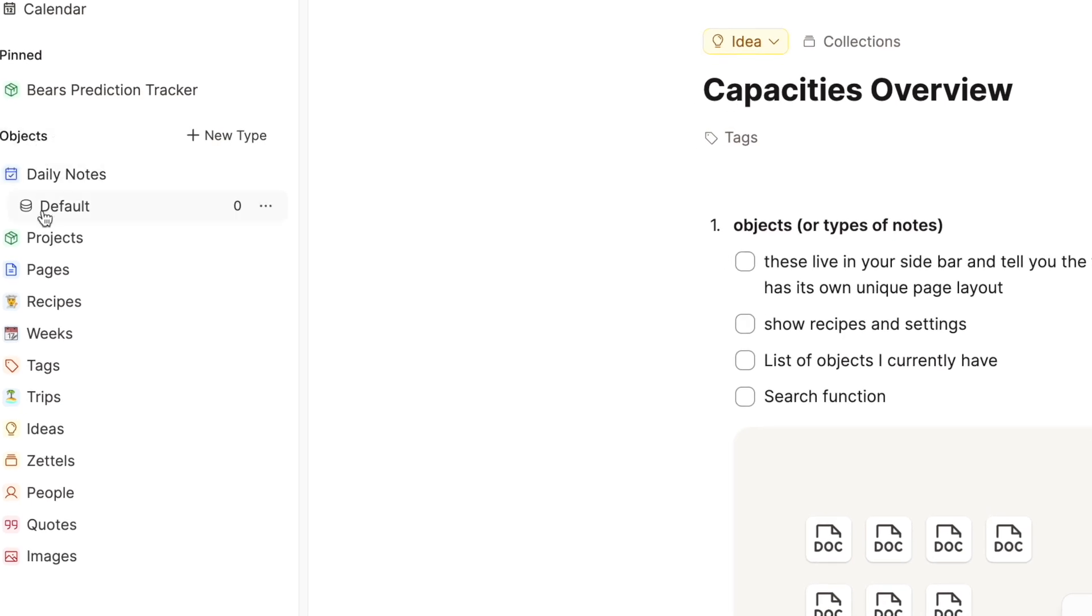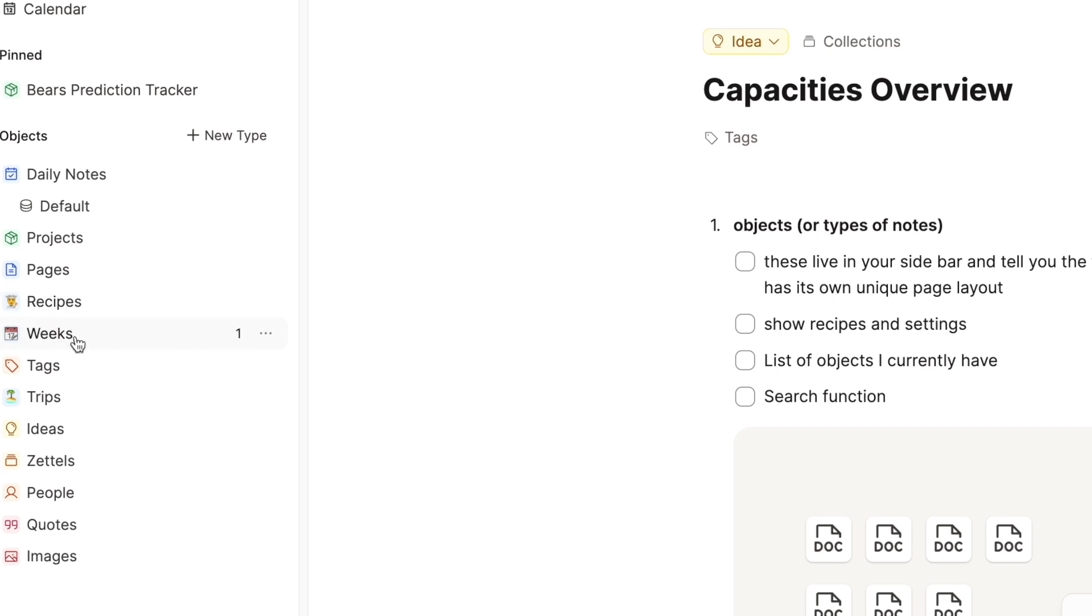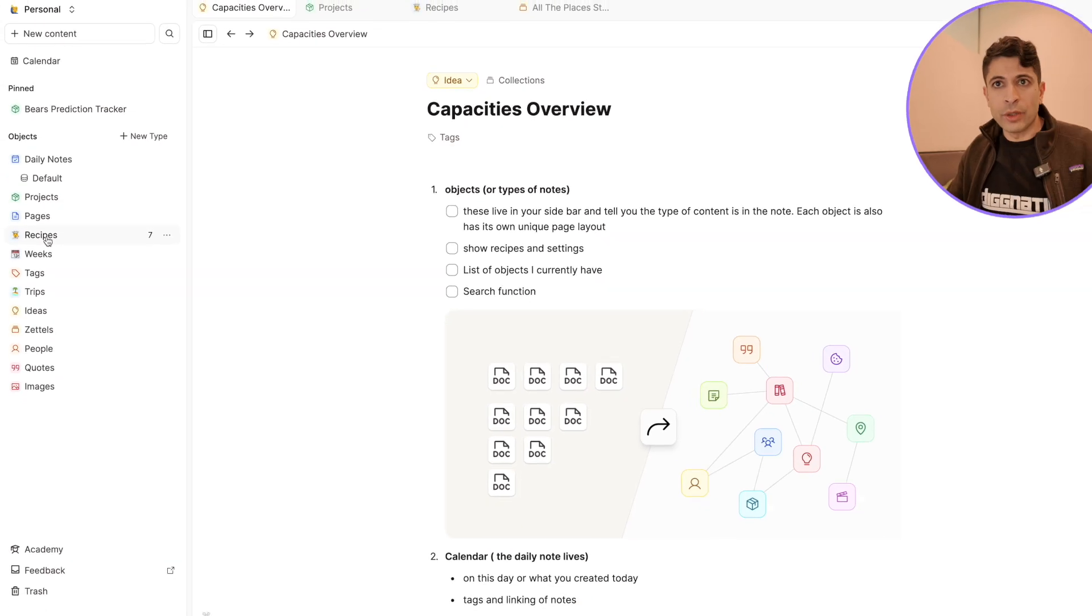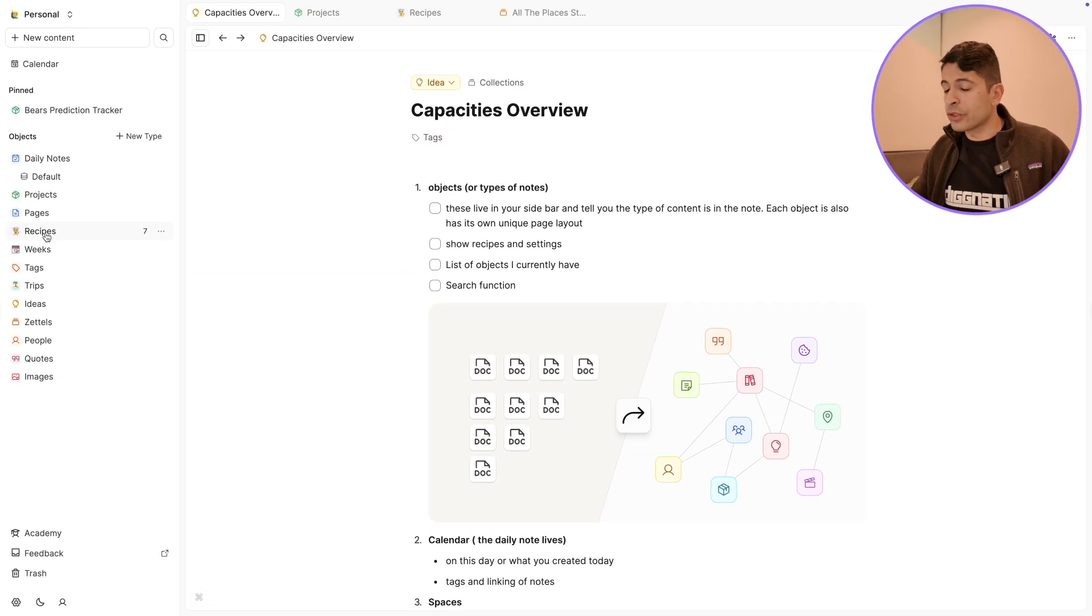Objects are types of notes. You have the daily note, which is kind of a default and central part of Capacities. I have projects here, I have pages, which is sort of more of a generic type of note. I have recipes, I have weeks. So if I'm doing goals, I have one for weeks. I have tags, trips I'm taking, ideas, zettles, people, quotes, and these all are different types of notes and they also can have a different layout.